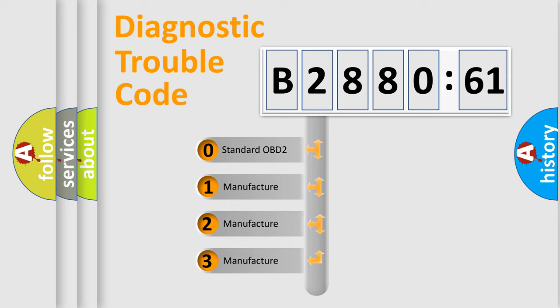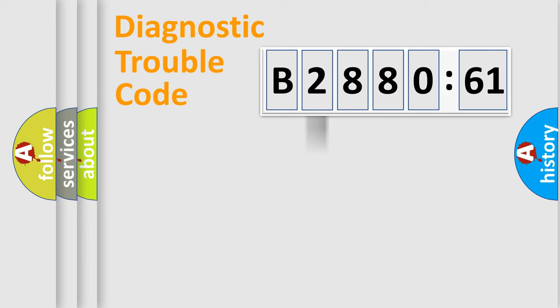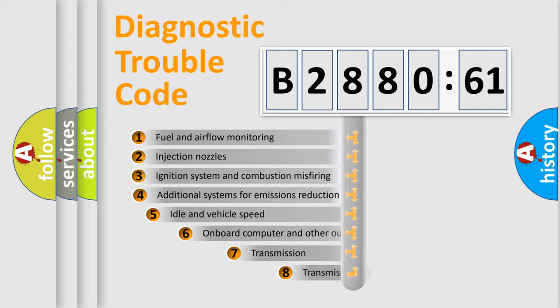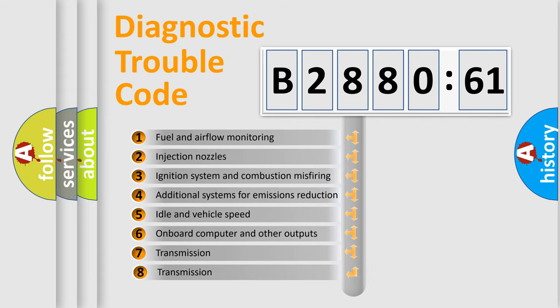If the second character is expressed as zero, it is a standardized error. In the case of numbers 1, 2, or 3, it is a manufacturer-specific expression of the car error.